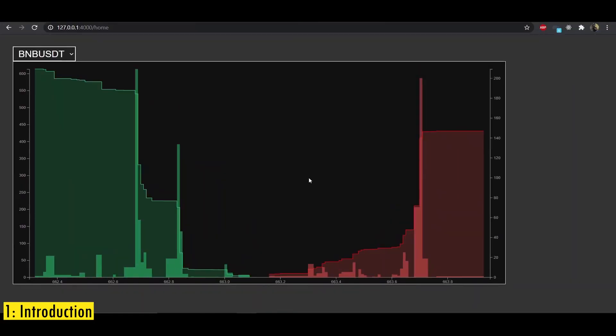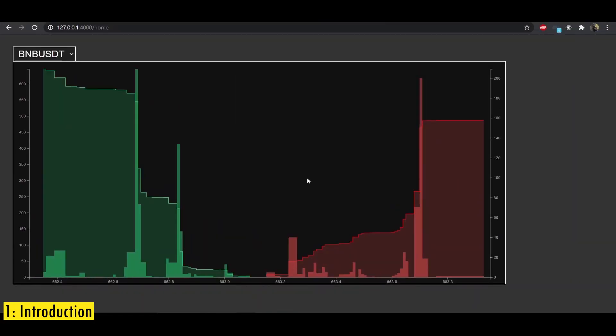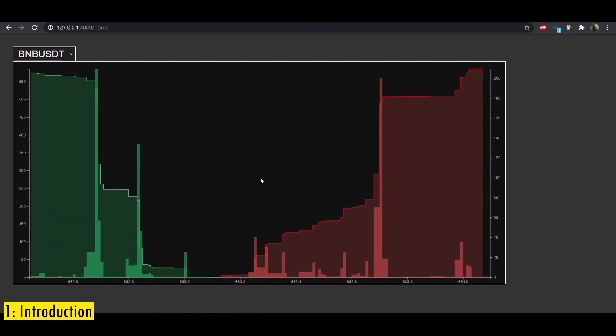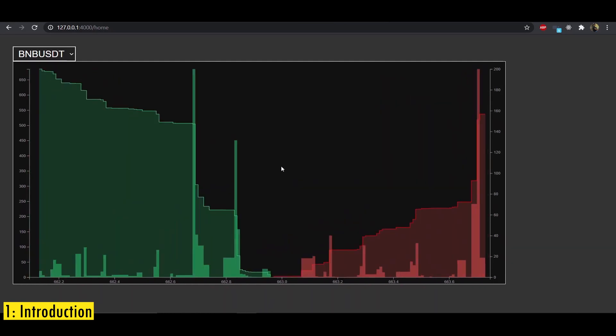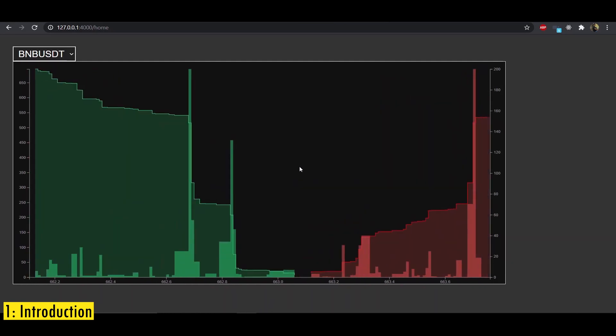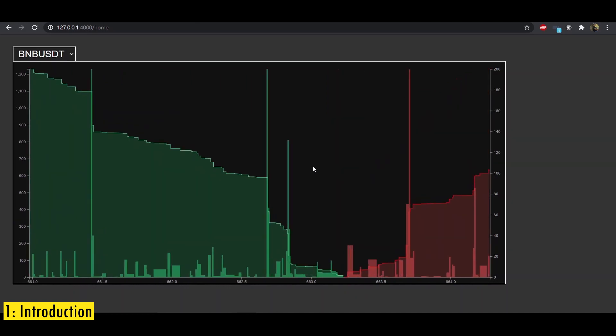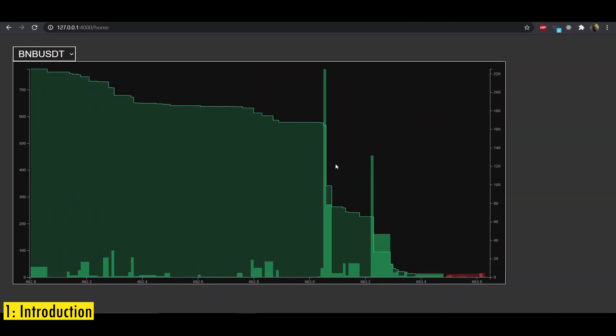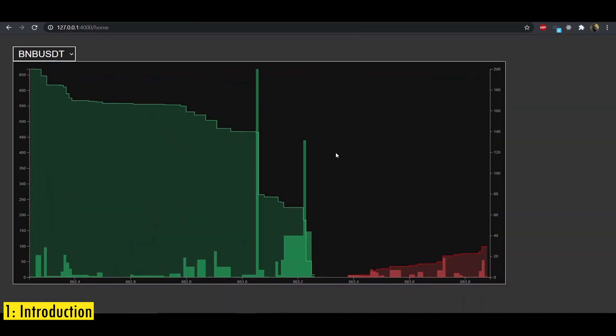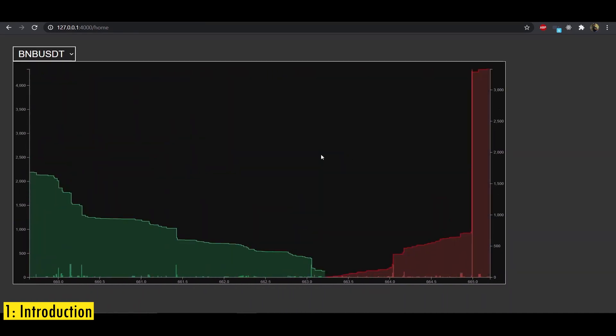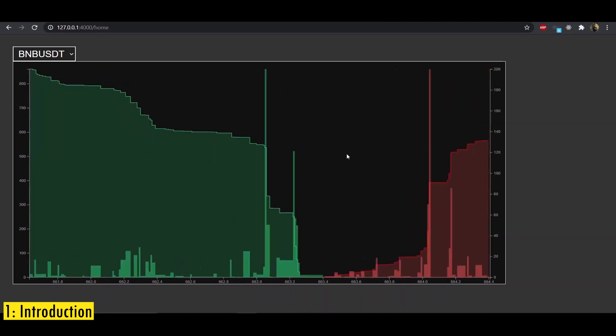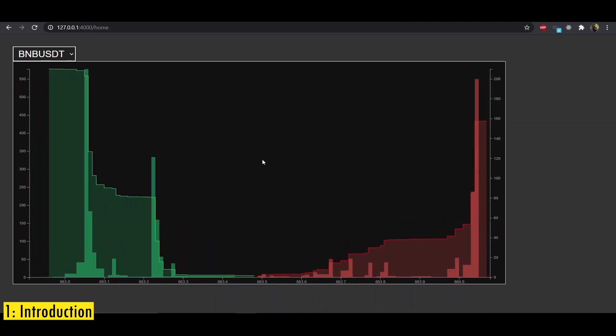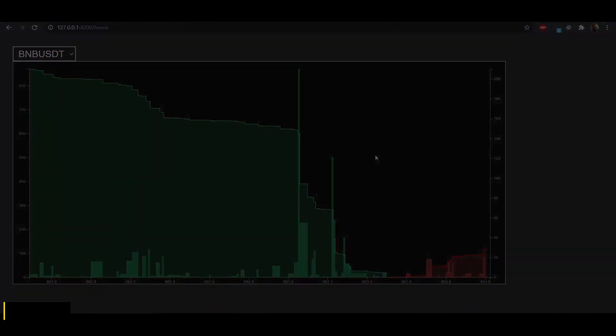In today's video, I'm going to show you how to plot order book data of a particular coin on Binance Spot Exchange. You can see that it's a live chart and it's updated real time and you can also interact with the chart. You can zoom in, you can pan around and you can also zoom out and you can see that it's pretty responsive. So let's see how to build this chart.